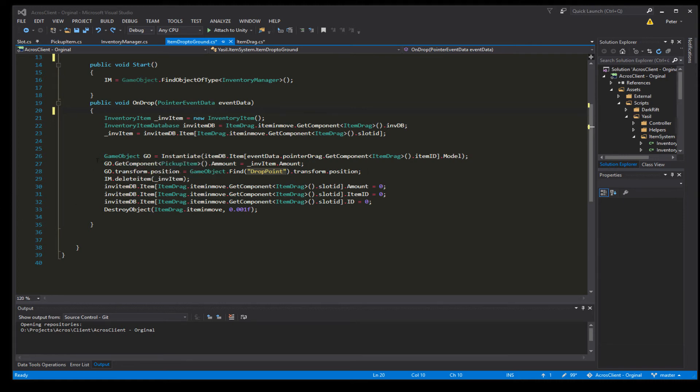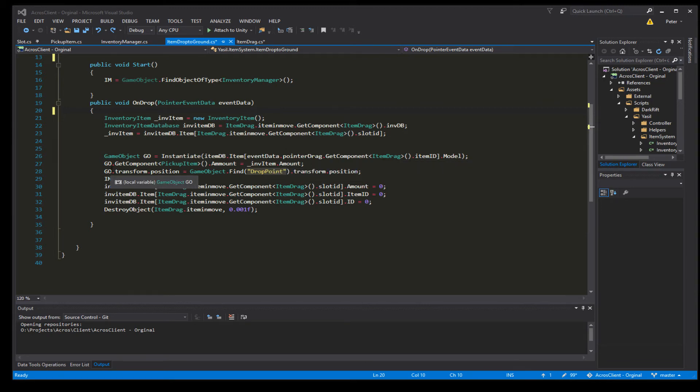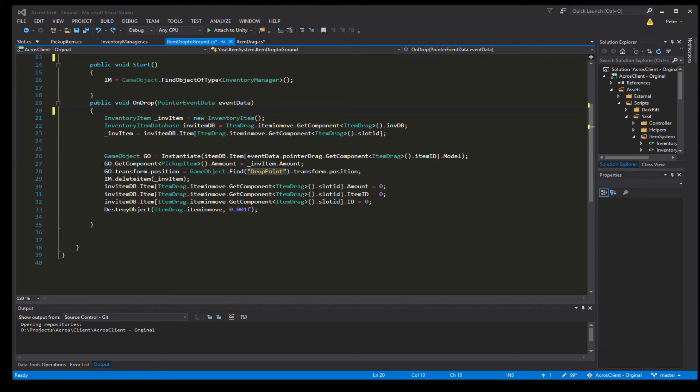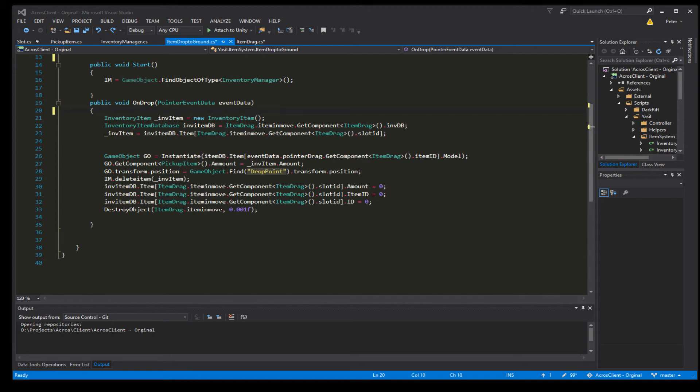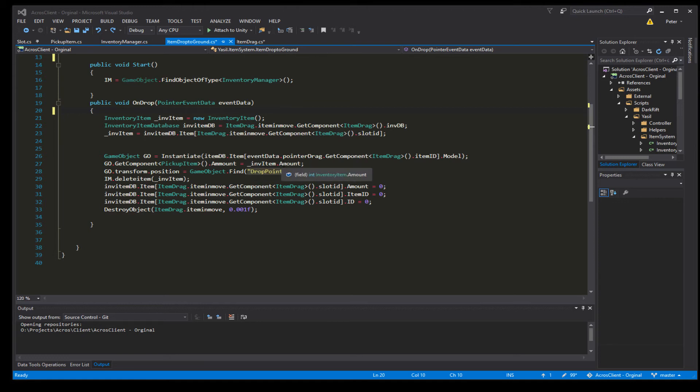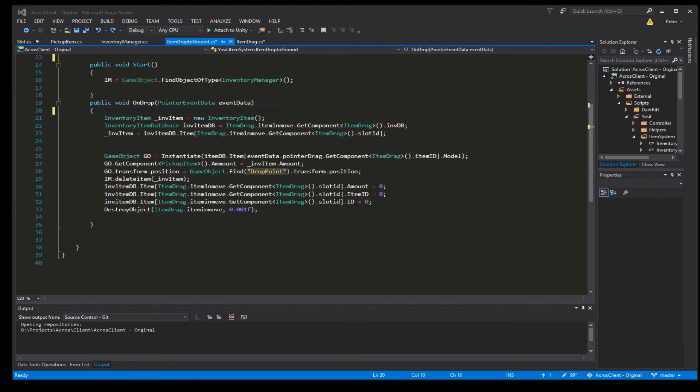And so the gameobject will be dropped or created and then we set the amount. So we go to getComponent PickUpItem.amount and set it to the inventoryItemAmount. So that's something we changed.